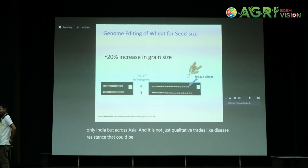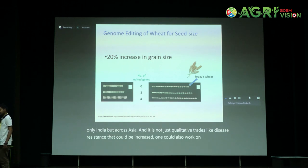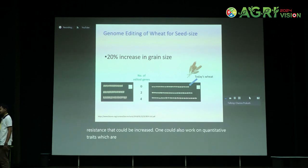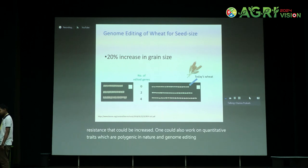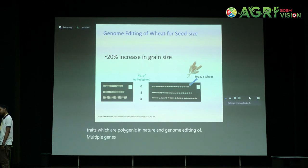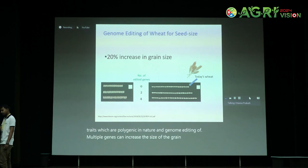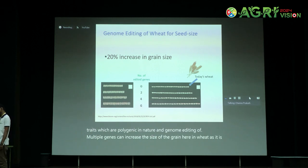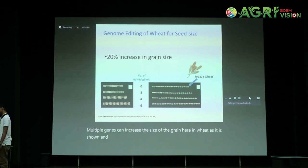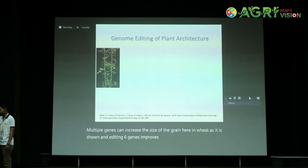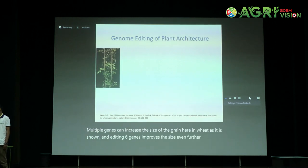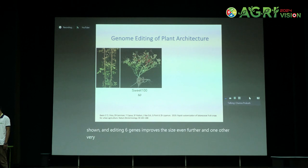It's not just qualitative traits like disease resistance that could be increased. One could also work on quantitative traits which are polygenic in nature. Genome editing of multiple genes can increase the size of the grain in wheat, as shown here, and editing six genes improves the size even further.